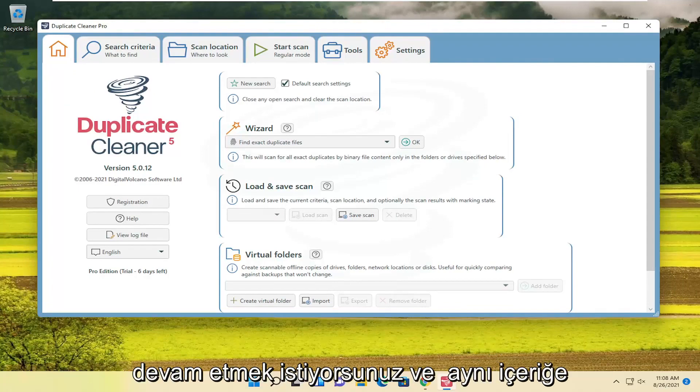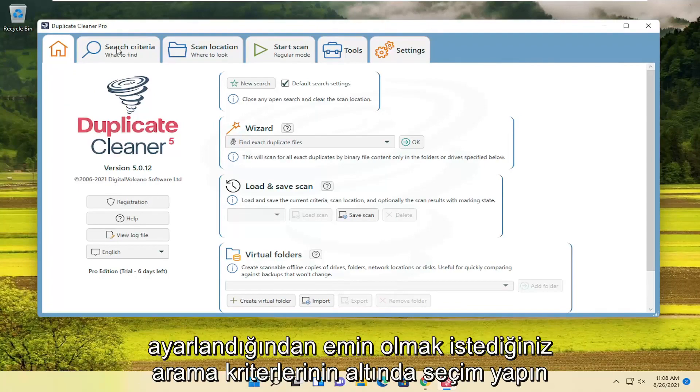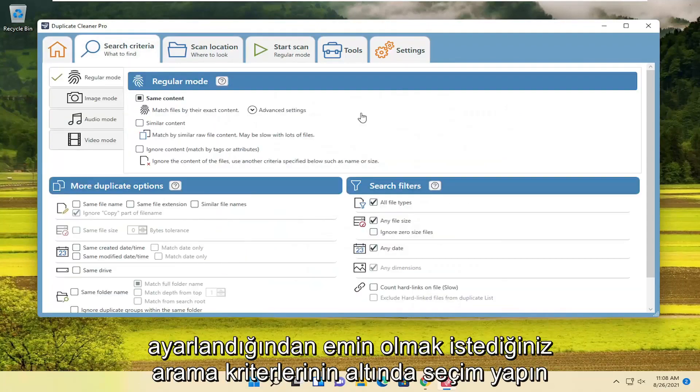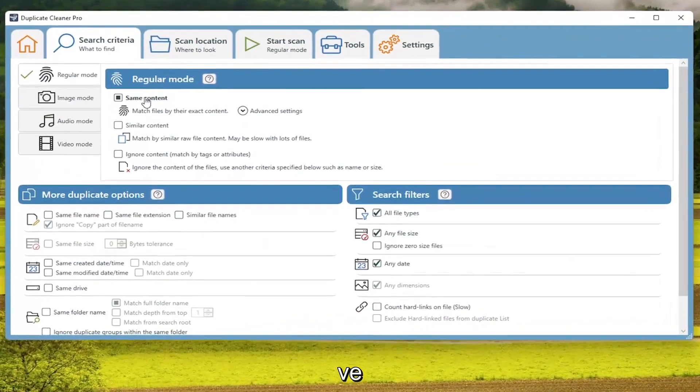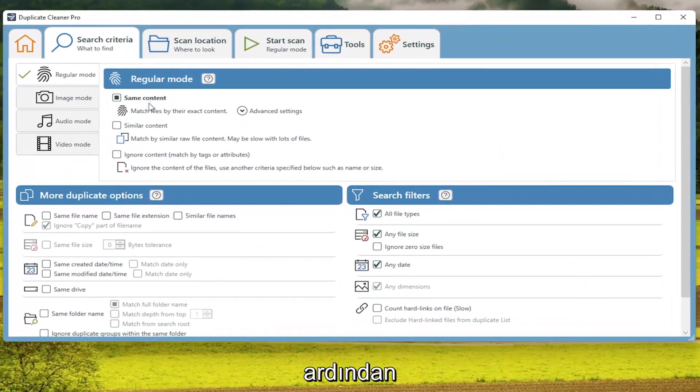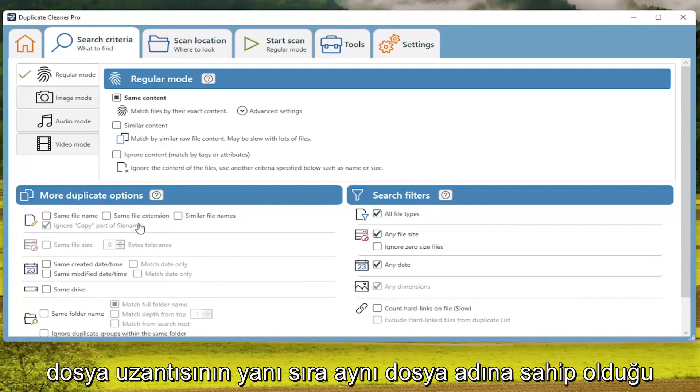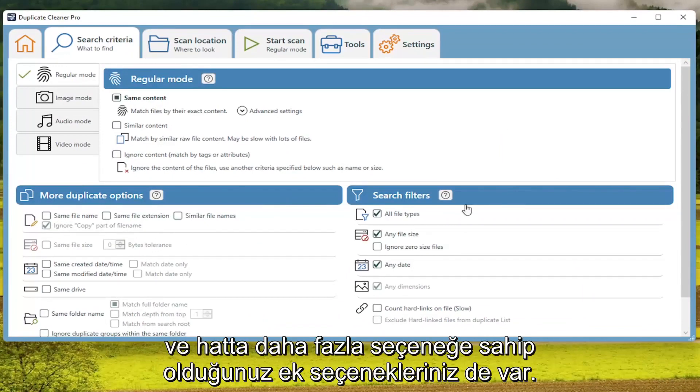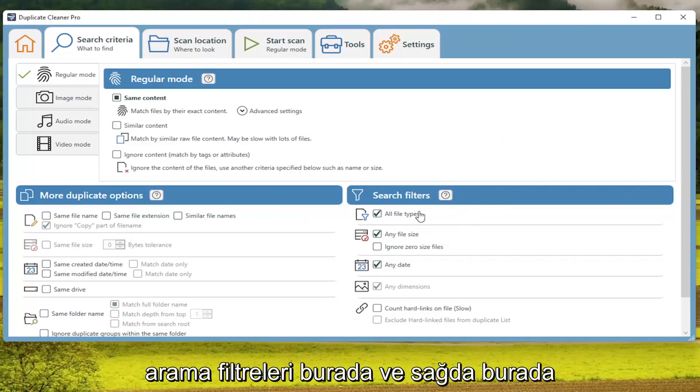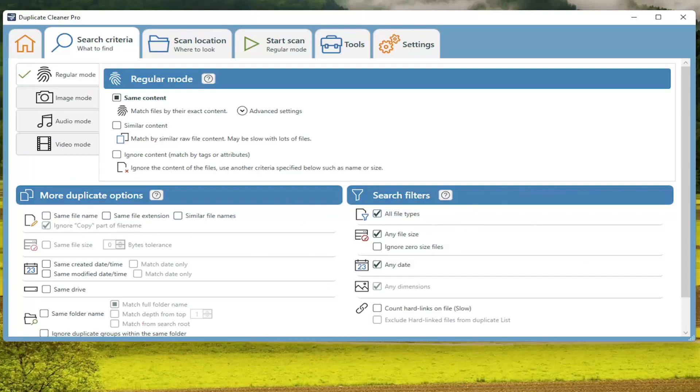You want to go ahead and, underneath Search Criteria, make sure it's set to Same Content. You also have additional options here where you're looking for files that have the same file name as well as File Extension. You even have more options for search filters over here on the right.